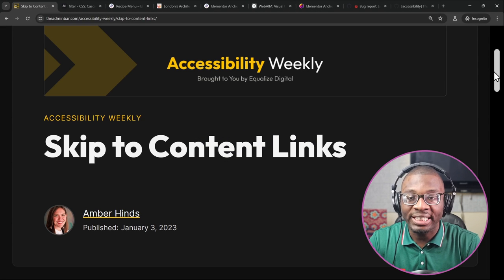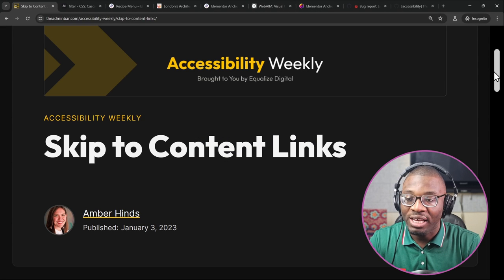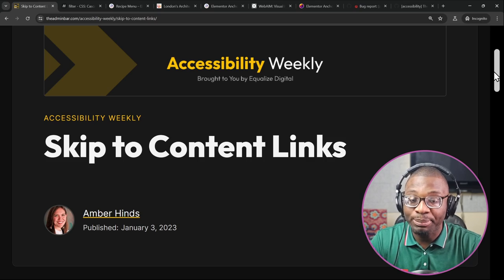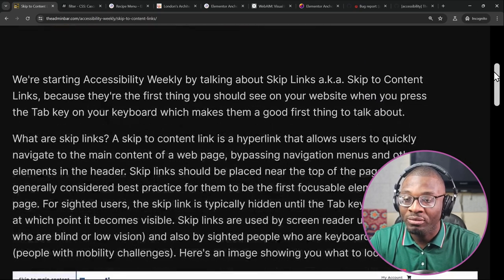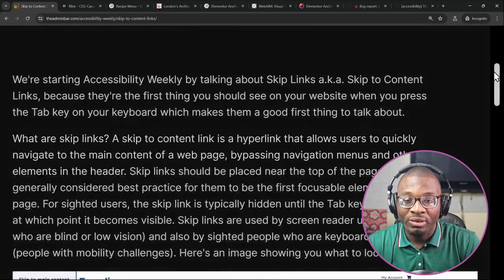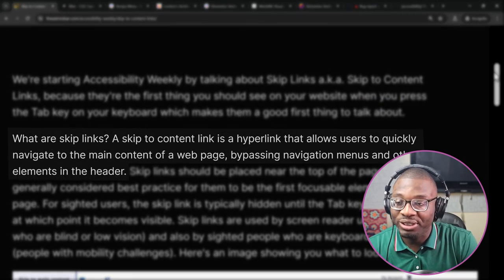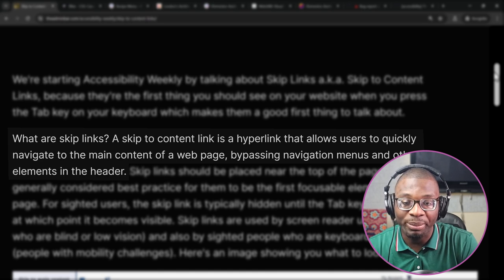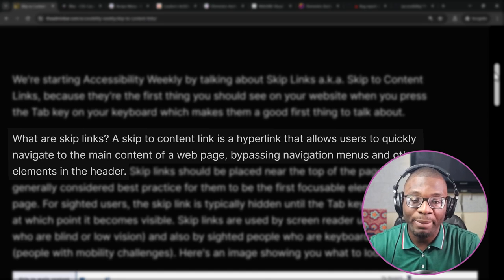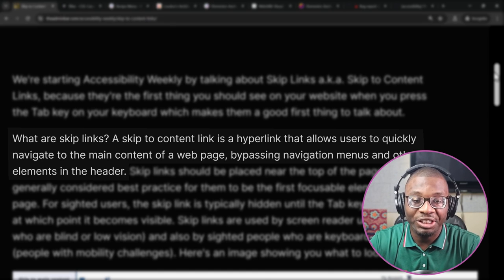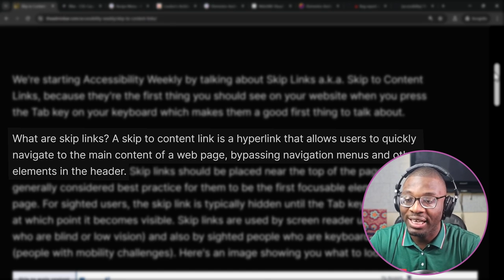So what exactly are skip links? According to Amber Hinds, skip to content links are a hyperlink that allows users to quickly navigate to the main content of the page, bypassing navigation menus and other elements in the header.